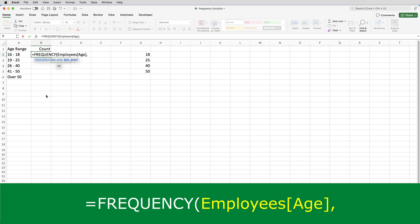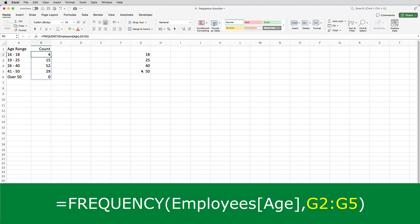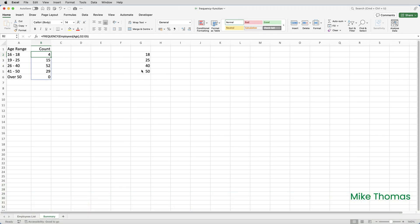The bin range is G2 to G5. Close the brackets and press enter, and that's it. We can see how many people we have in each range.